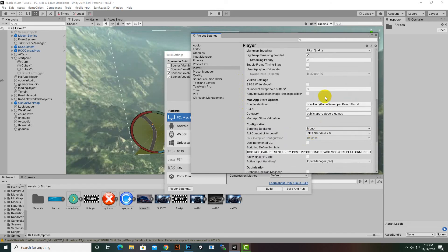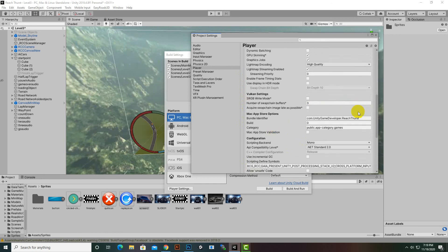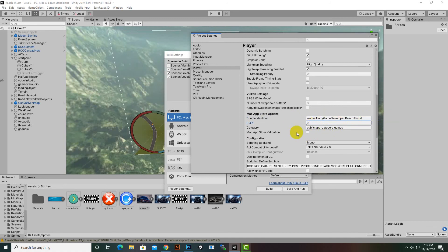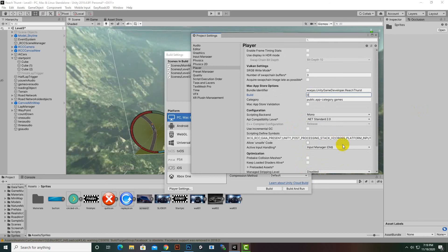In Other Settings, the bundle identifier is very important. It follows the format like 'www.google.com', consisting of two dots — developer name, company name, then product/game name. We can also set the build version, such as 0.1, 1.0, or 1.1 — it's up to you. The rest of the default settings are fine.